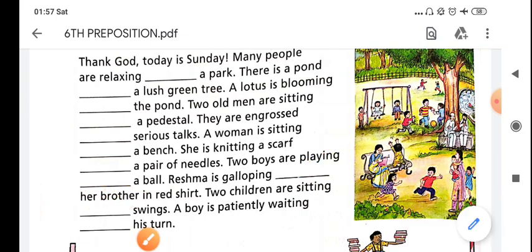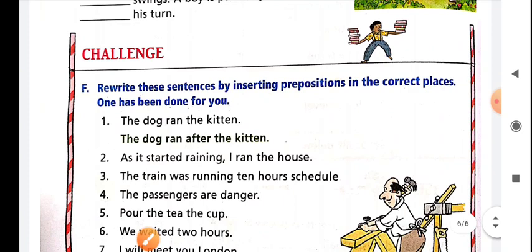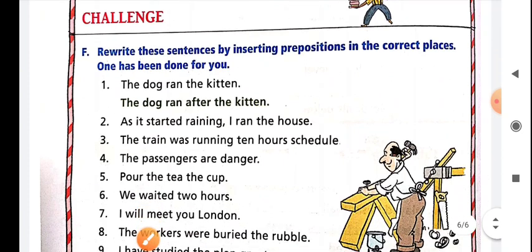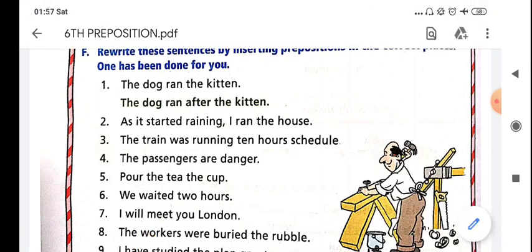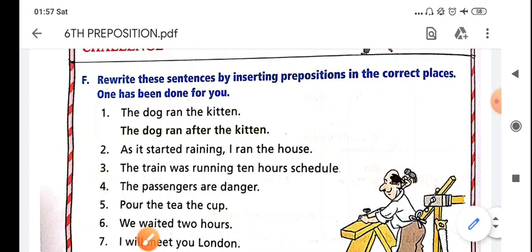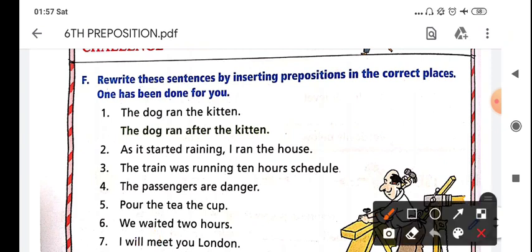Now let's see the next task. Rewrite these sentences by inserting the prepositions in the correct place. One has been done for you. We have to fill the prepositions in the correct place - for example, 'the dog runs the kitchen.'